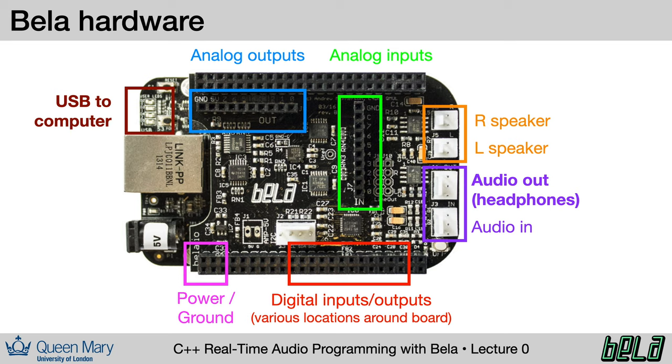Here's a view of the connections that you have available on the Bela cape. You can also work with digital inputs and outputs, and with the resources on the BeagleBone, such as USB and Ethernet.